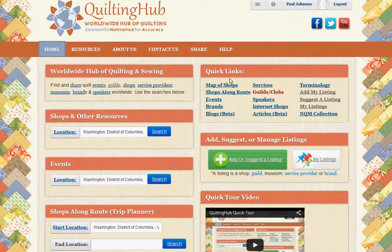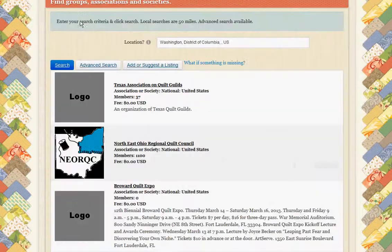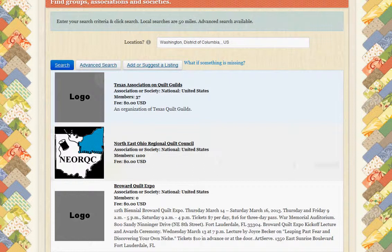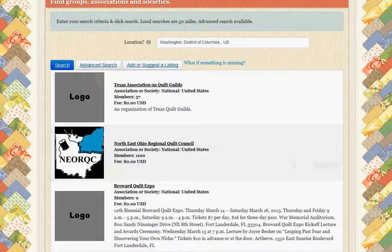We'll start with the guilds and clubs search. When we click that, it's going to by default give you a particular location which you fill in and click search. It will show you by default the local things you can attend within about 50 miles of your current location, as well as ones within the country that are nationally based, and ones that are world based.